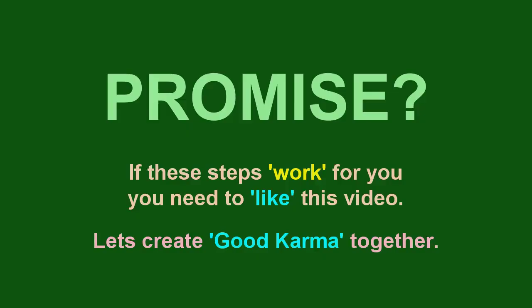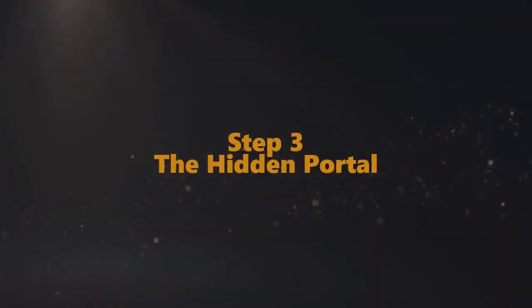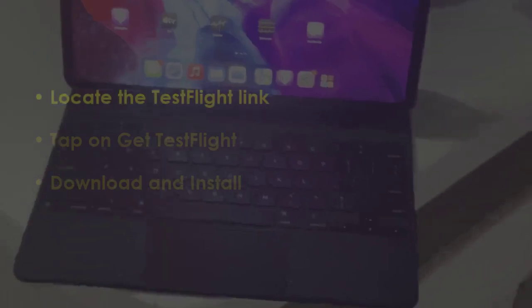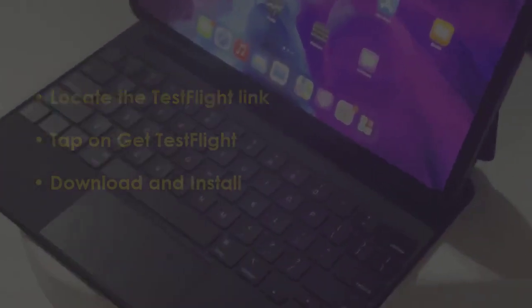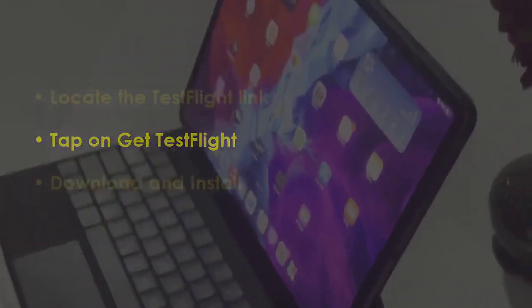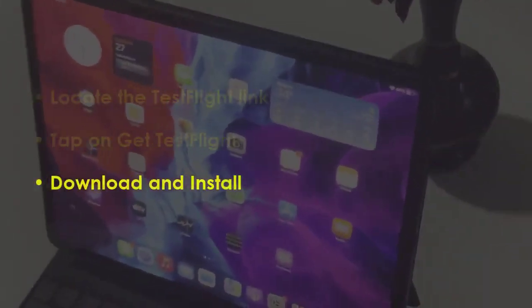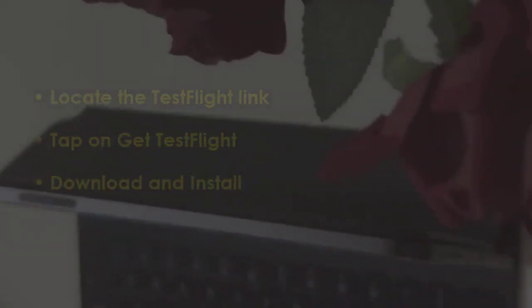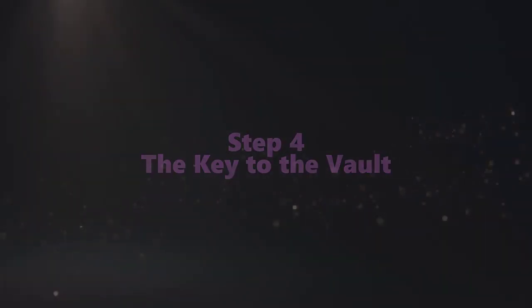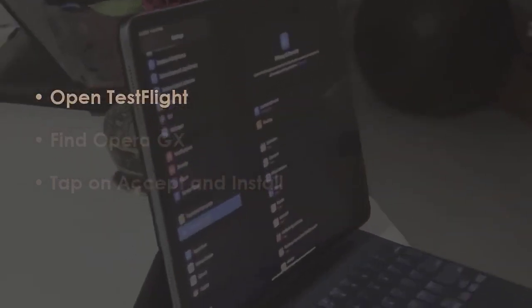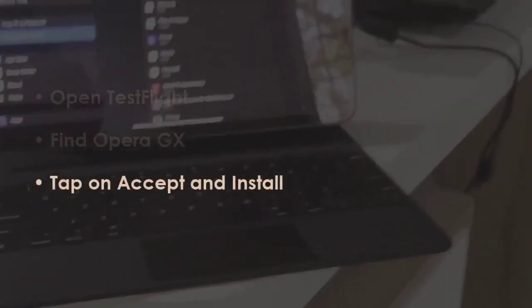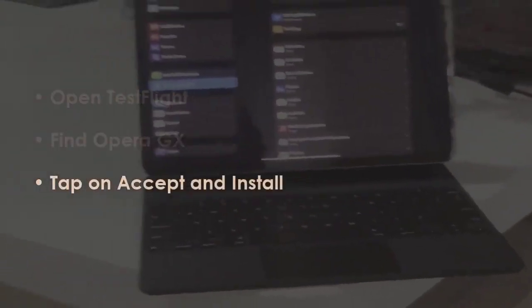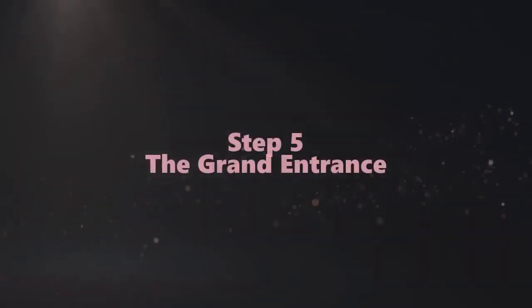In the next step, find the TestFlight option and click on Get TestFlight. After that, install the application. In the next step, launch TestFlight, search for Opera GX, then press accept and install.